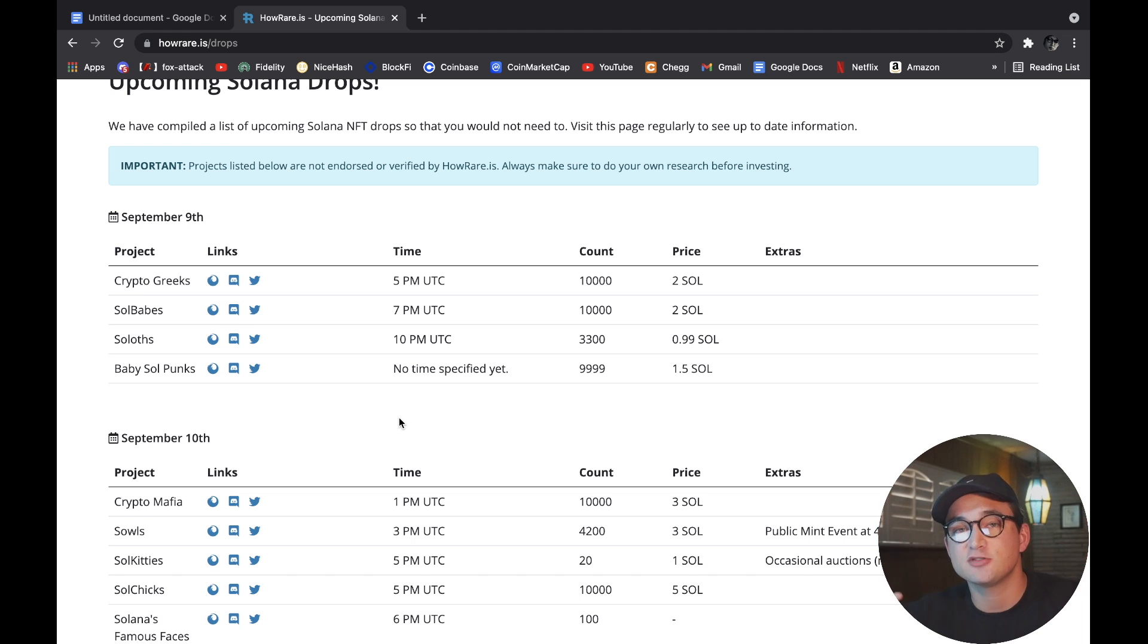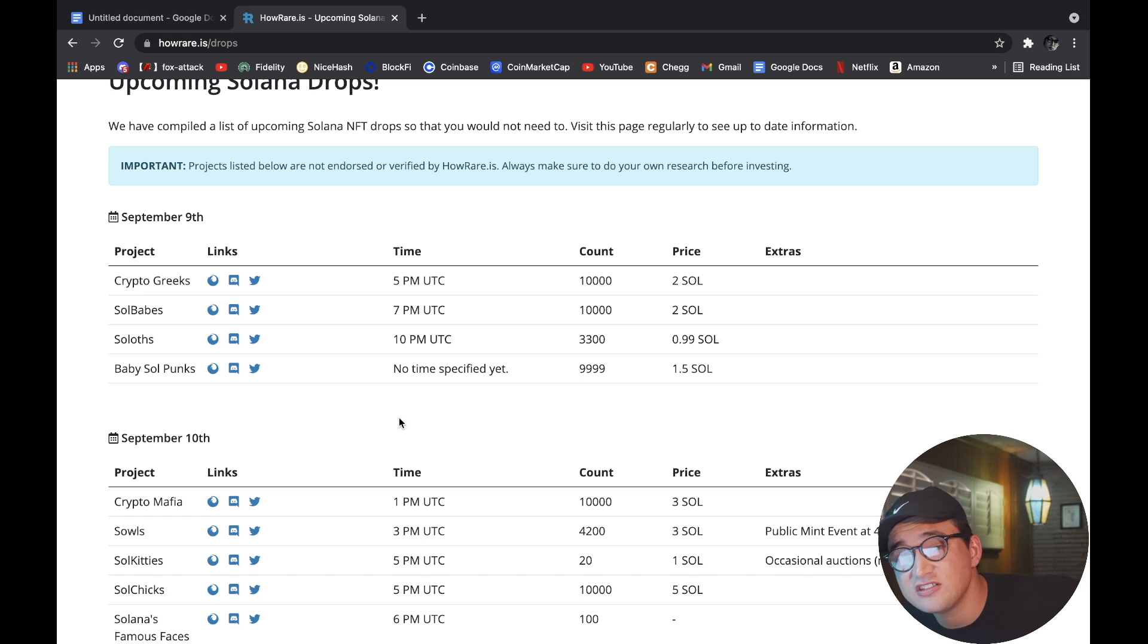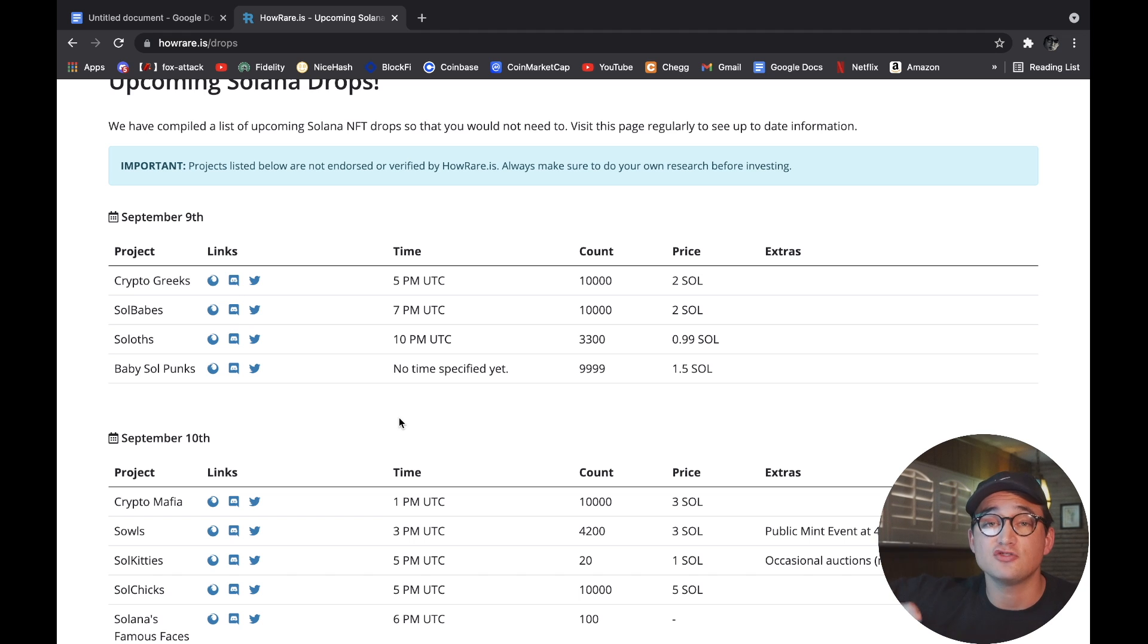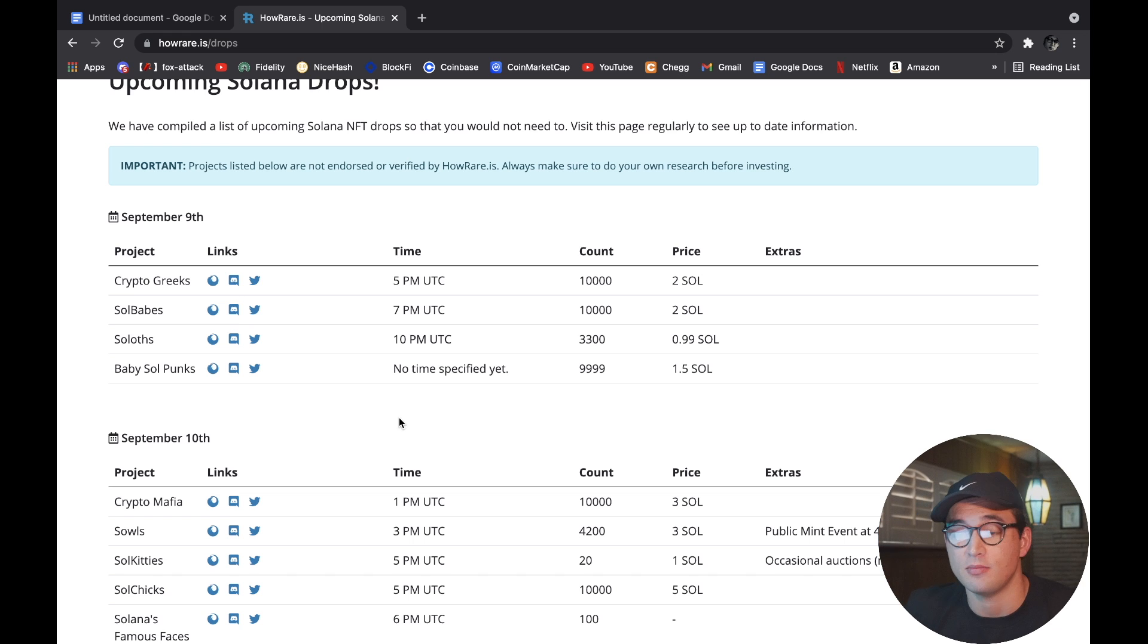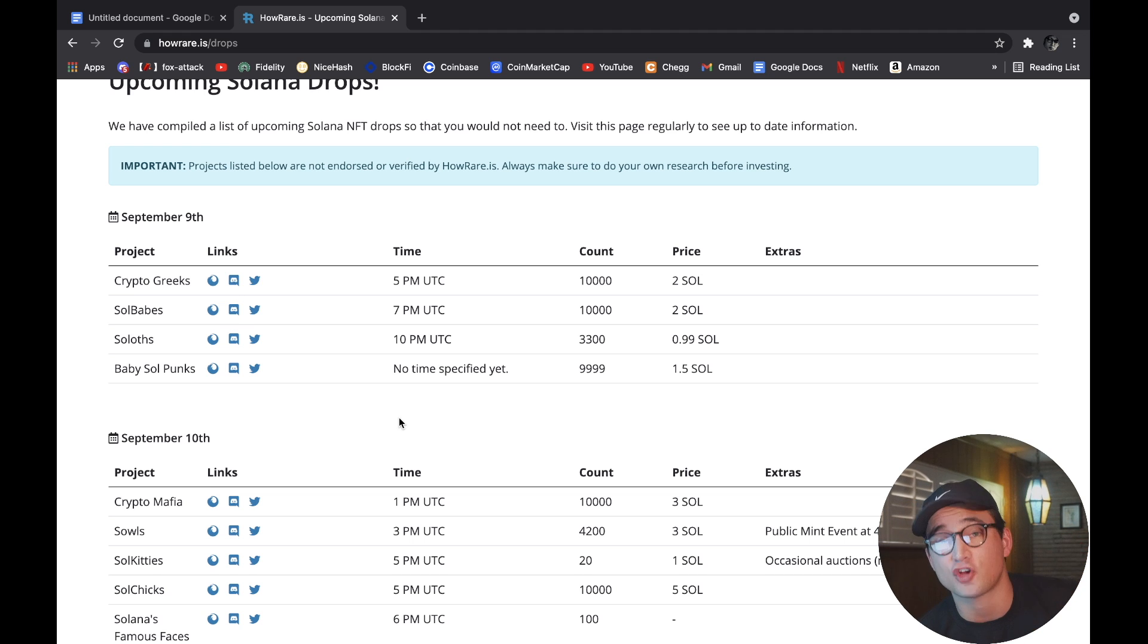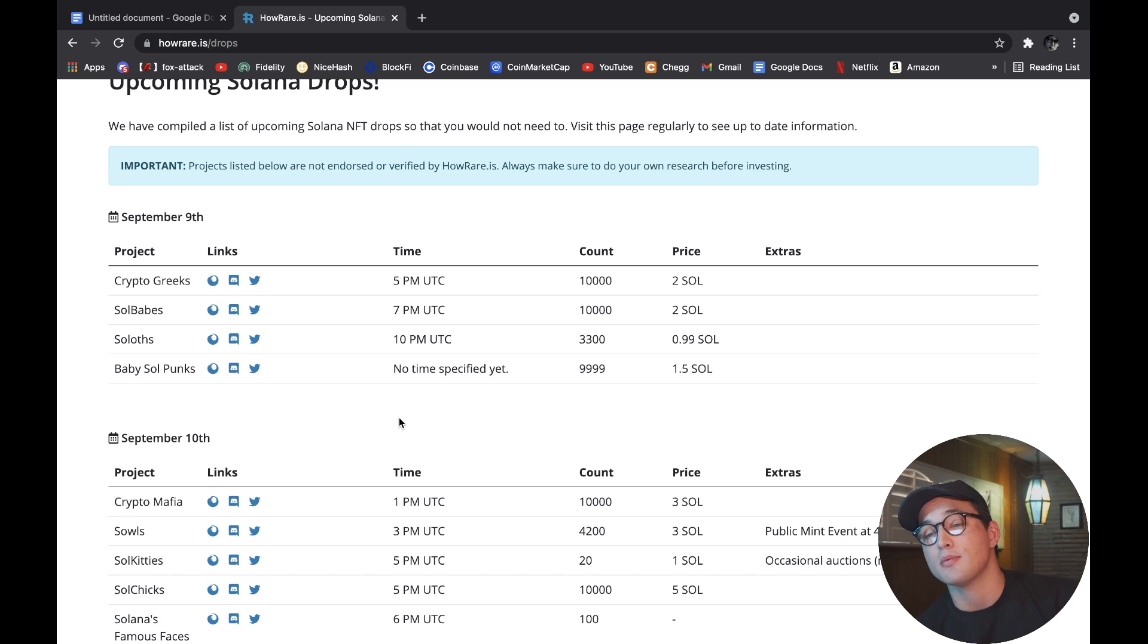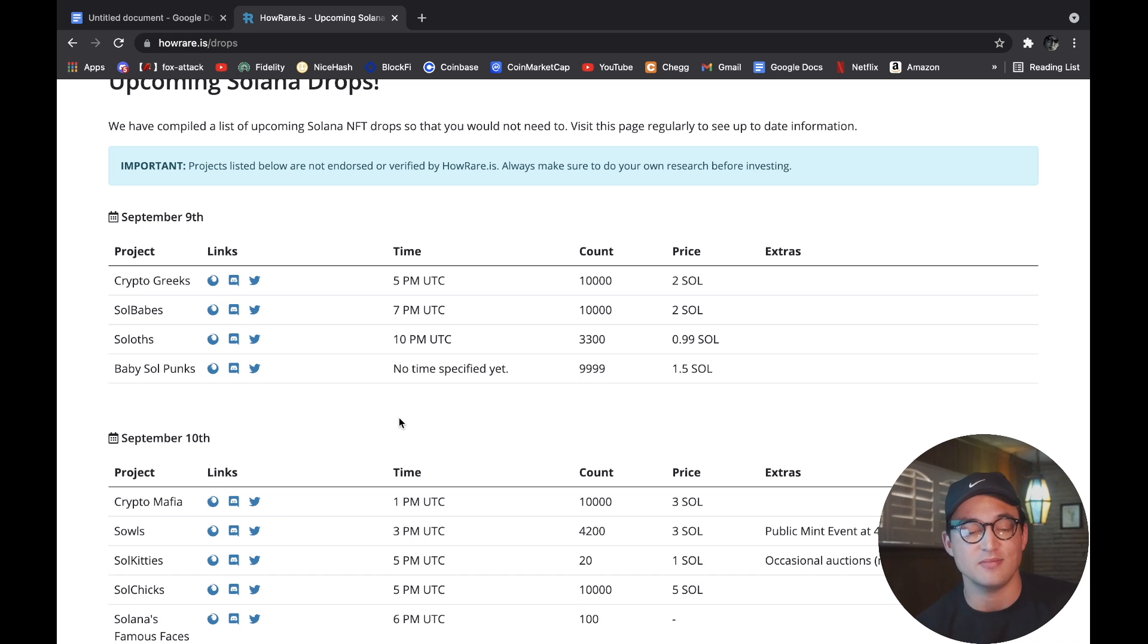But with that being said, Solana has been exploding over the past month. There's been thousands and thousands, probably millions of unique wallet addresses that have been created on the ecosystem. So because of that and the influx and drastic rise in price of current NFTs on the market, I would say that it's probably a safe bet to try and scoop some projects up, especially if they're at a cheaper price.